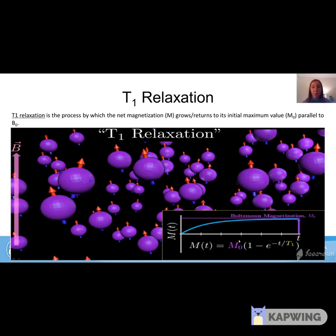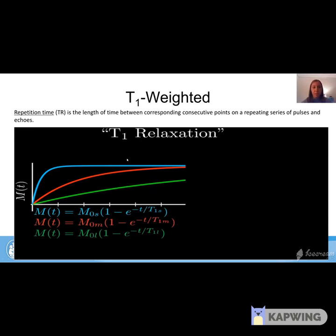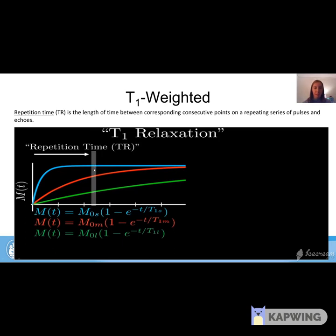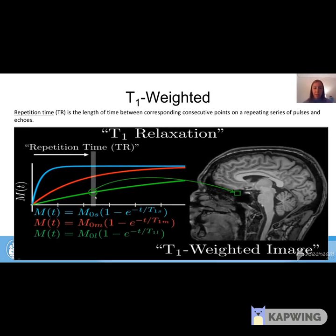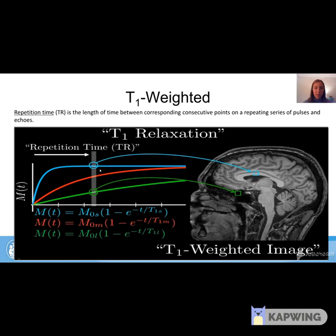For T1-weighted images, the signal is collected at repetition time TR, chosen by the technologist. TR is the length of time between corresponding consecutive points on a repeated series of pulses and echoes. After a certain TR, the three curves can be distinguished well. On a T1-weighted image, longer magnetization growth results in a darker area, while shorter time results in a lighter area, with intermediate values appearing in between.